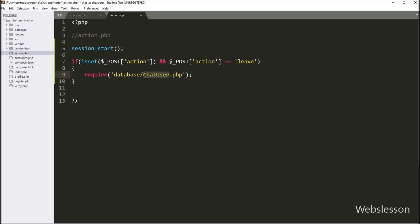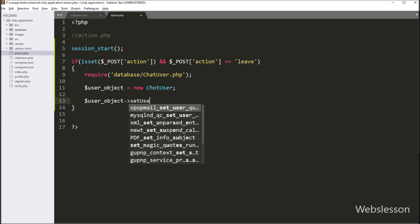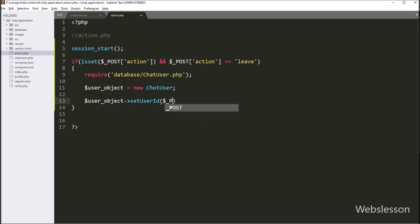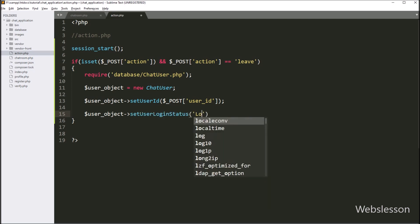After including the chat user class, now we want to create an object of this class. So here we write dollar user_object equals new ChatUser, so by using this object we can use the methods of the chat user class in this action.php file. Now, first we want to set the login user ID variable value, so we write dollar user_object with setUserId method, and under this we write dollar _POST user_id variable. Next, we want to set the login status variable, so we write dollar user_object with setUserLoginStatus method, and under this we write 'logout'.